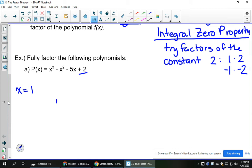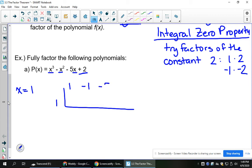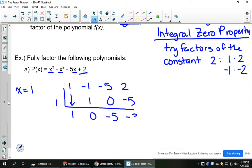Synthetic division needs to have x cubed, x squared, x, and constant terms. I don't need to put zero placeholders in. I'm going to put the coefficients, which are positive 1, negative 1, negative 5, and 2. I'll pull down my 1, then multiply and add repeatedly.